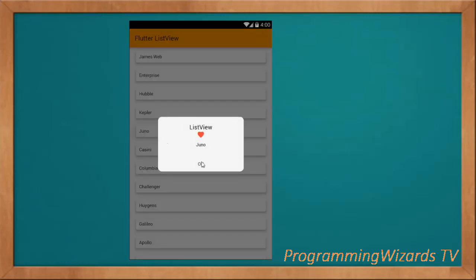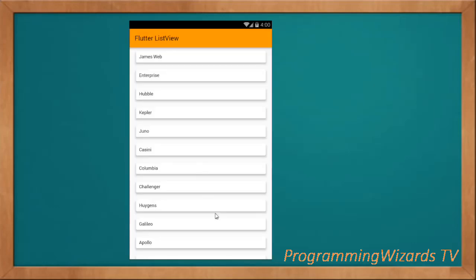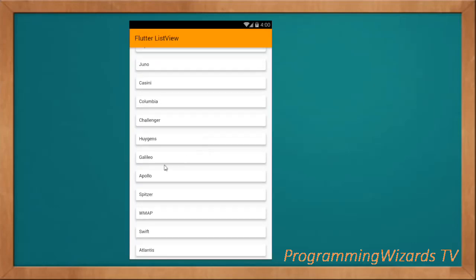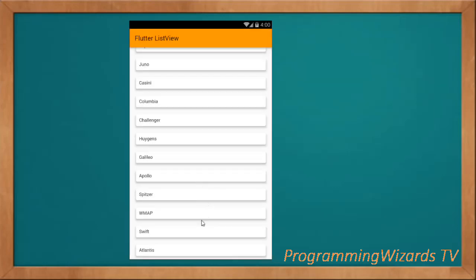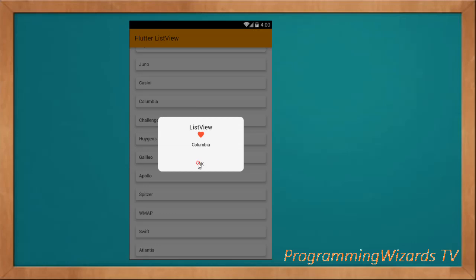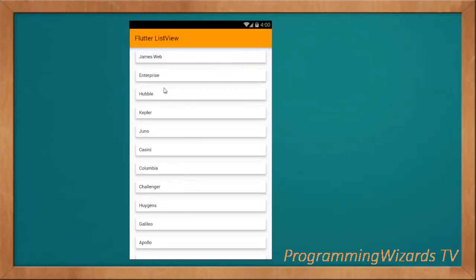We'll cover how to handle the on-item-click for those list items. You can see we have a list of spacecrafts, and when we click we are able to show a simple Cupertino alert dialog. We've given it some text, a love icon, the spacecraft name, and an OK button to dismiss it.